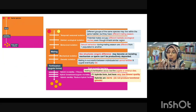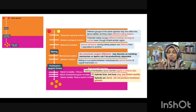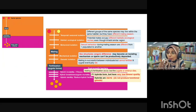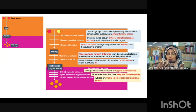Prezygotic isolation problems may arise due to temporal, habitat, behavioral, mechanical, or gametic factors — these occur before or during mating. Postzygotic isolation means mating and fertilization have successfully occurred, but the zygote has problems, such as hybrid inviability, hybrid breakdown, or hybrid sterility.